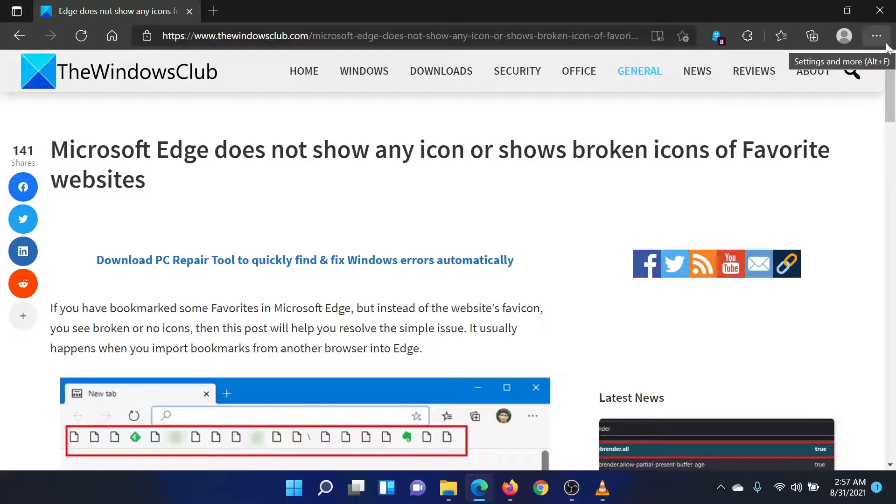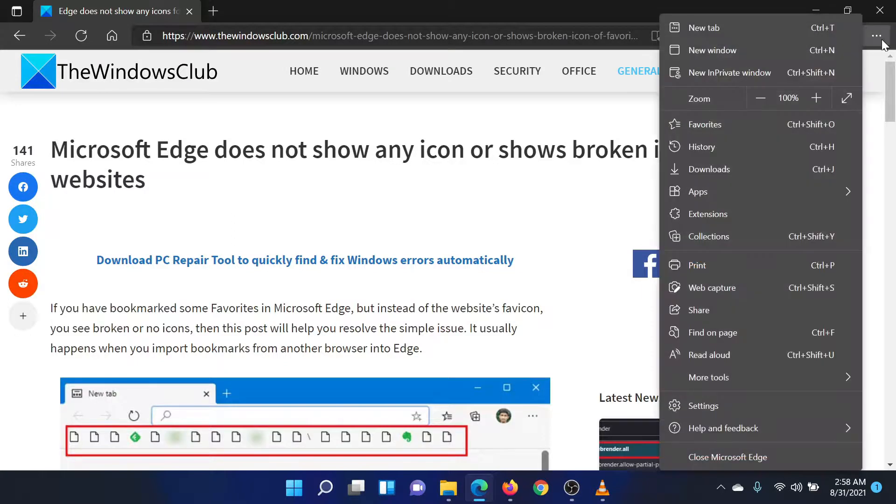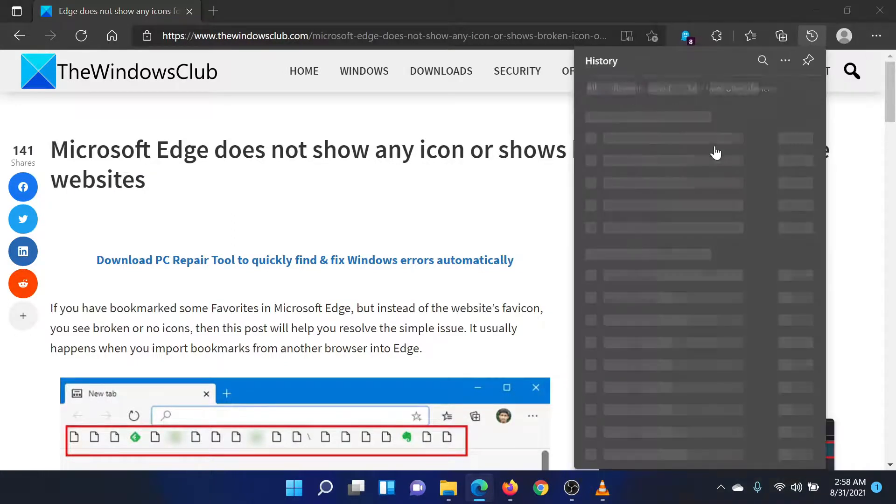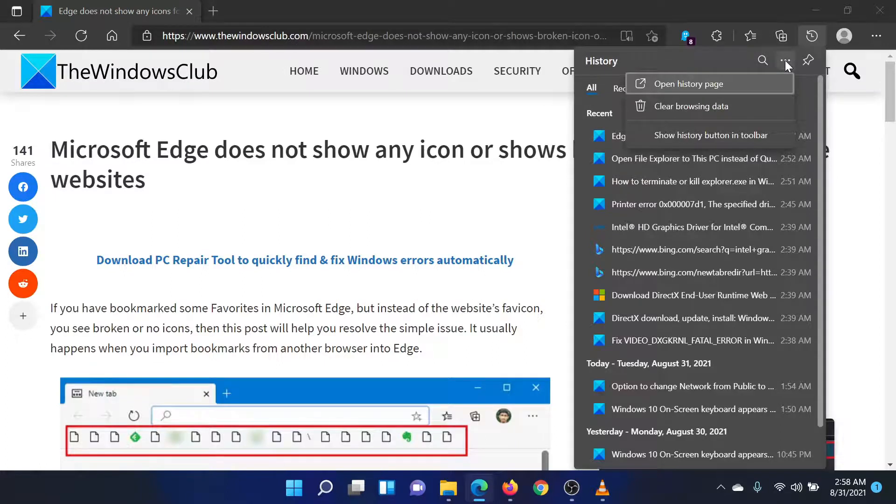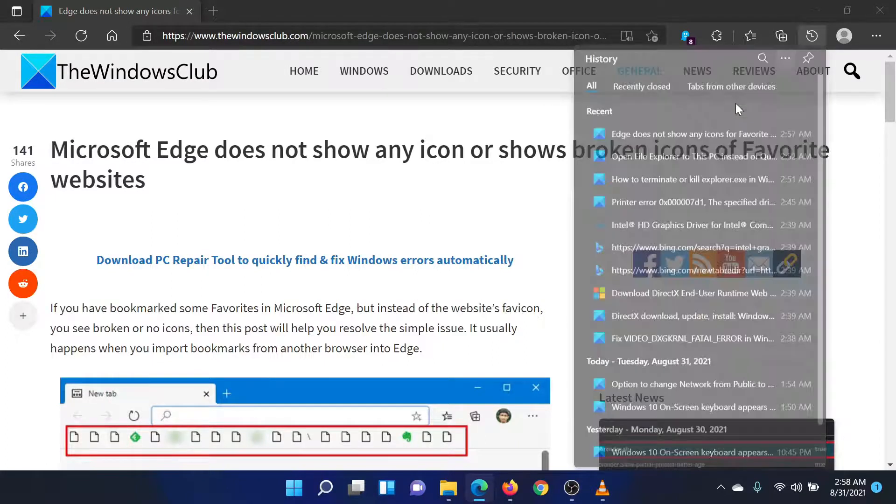Open Microsoft Edge on your PC. Click the Settings and More button. Select History. You will notice three dots at the top right corner. Click on them and select Clear Browsing Data.